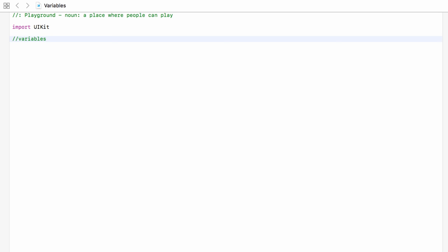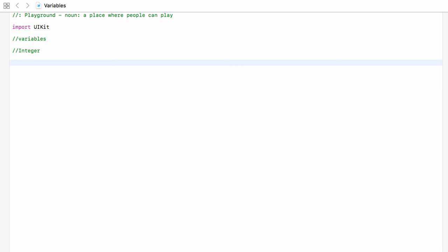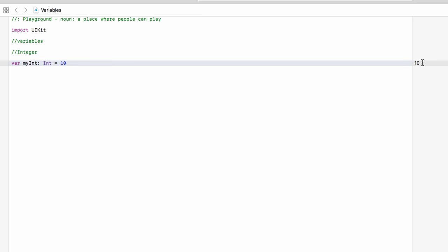Let's have a look at our first kind of variable — this is an integer. An integer is a full number, so anything we store as an integer will be a full number. We begin by declaring an integer. The first time we store some information, we use the keyword var, short for variable. We then give it a name such as myInt, and say colon Int, and set it to 10. So we have now stored the full number 10 as myInt, and as you can see over on the right we are printing the number 10.